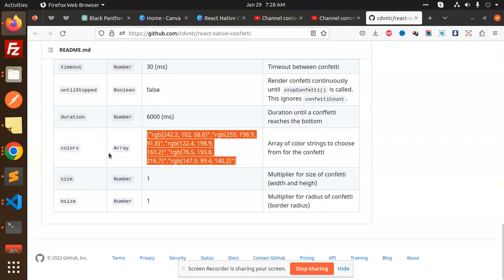The size multiplier affects the radius of the confetti and the border radius. You can use these props to make this happen with your colors, your duration, and your timeout.